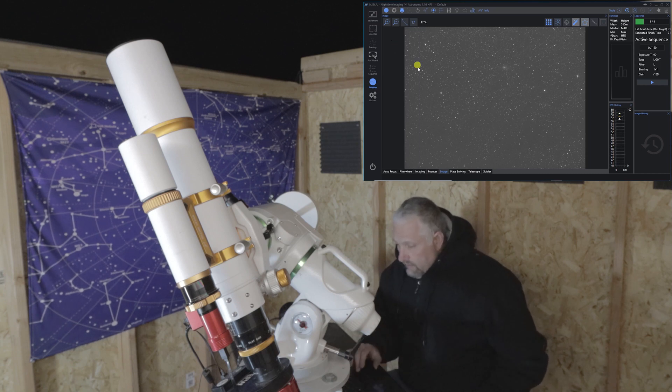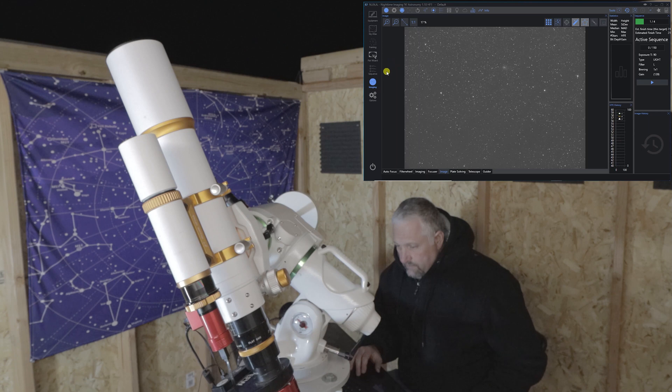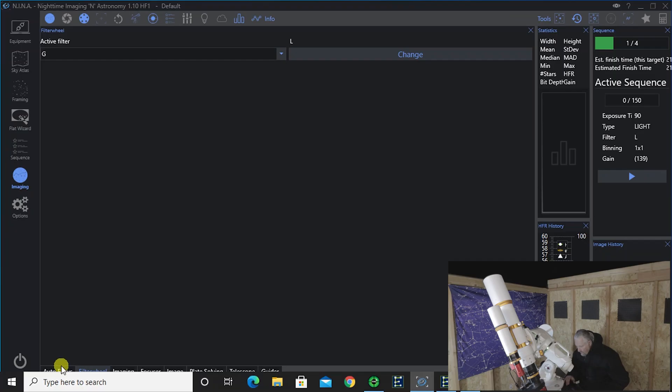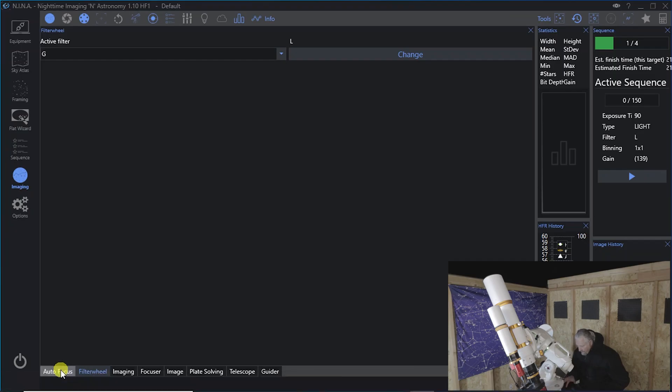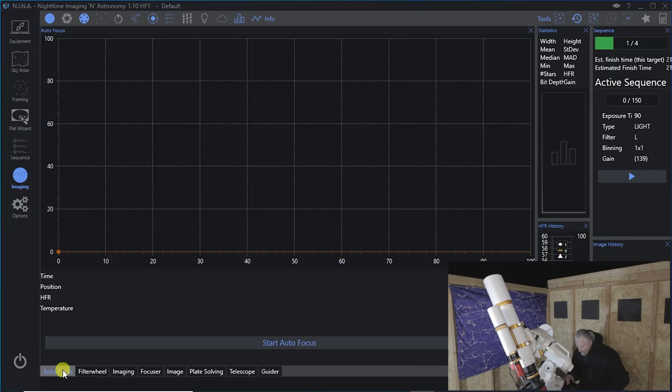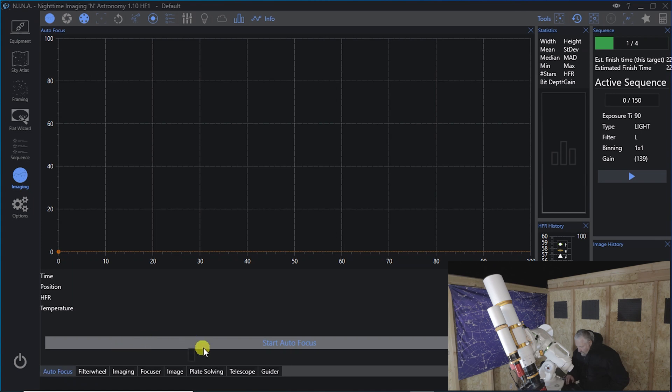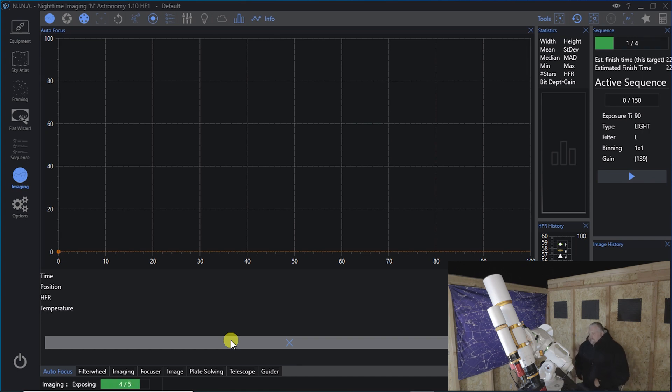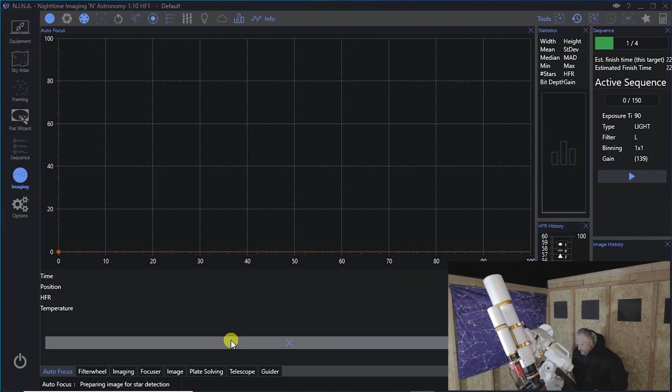And I wanted to go over some autofocusing. I'm going to go to autofocus and we're going to start the autofocus sequence. Now, I've got the focuser set for 10 seconds, 10 second images.